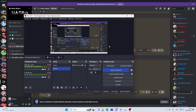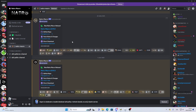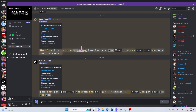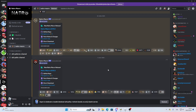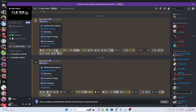Hello guys, today I will show you how to install NATROMACRO. You're going to go to this Discord. I will put the link in the description, and you will go to the NATROMACRO Discord server.